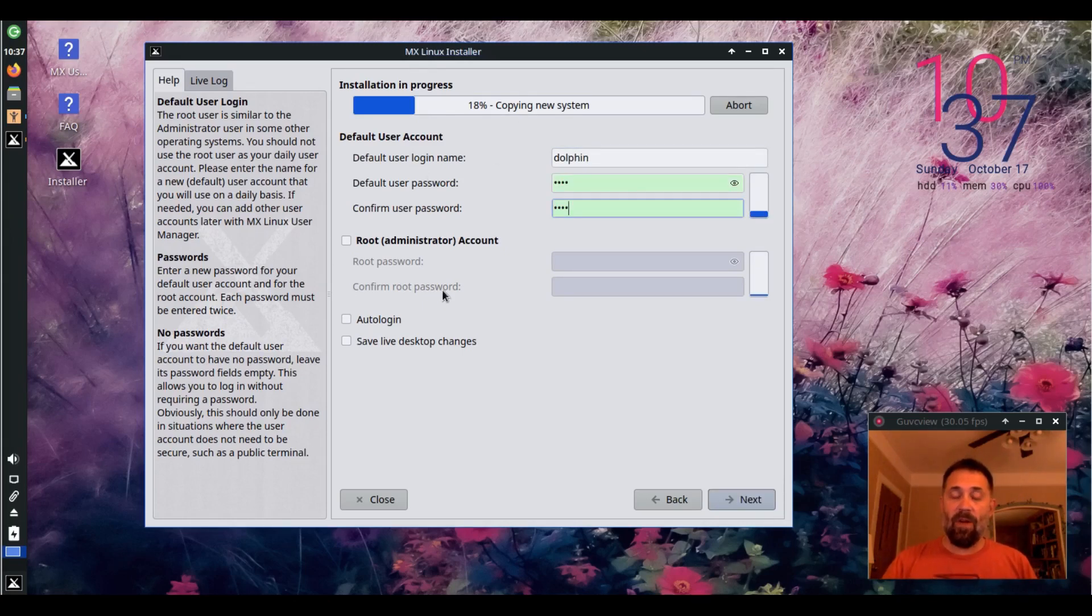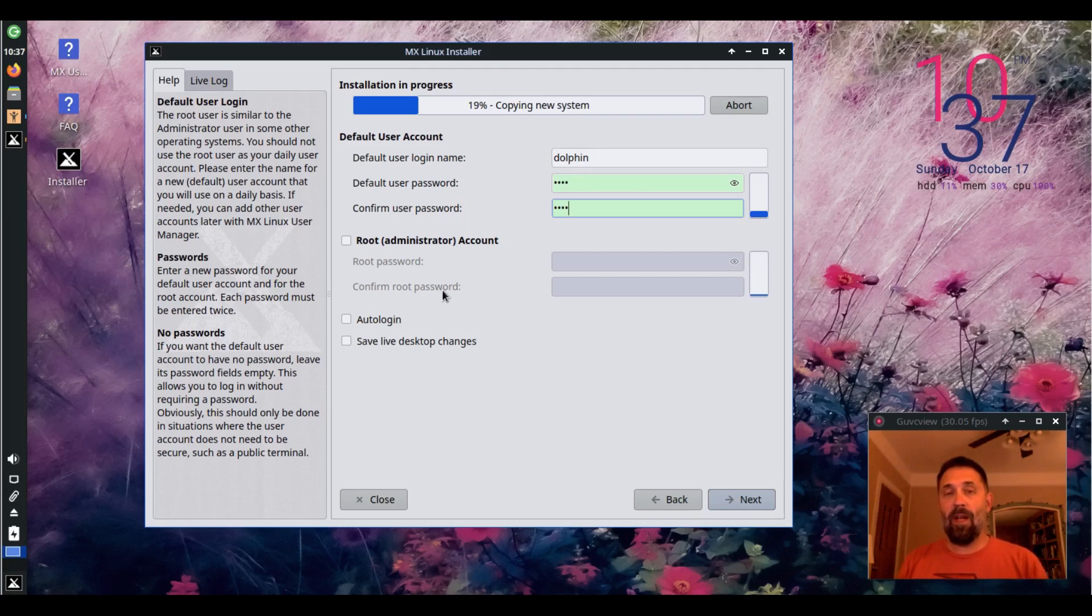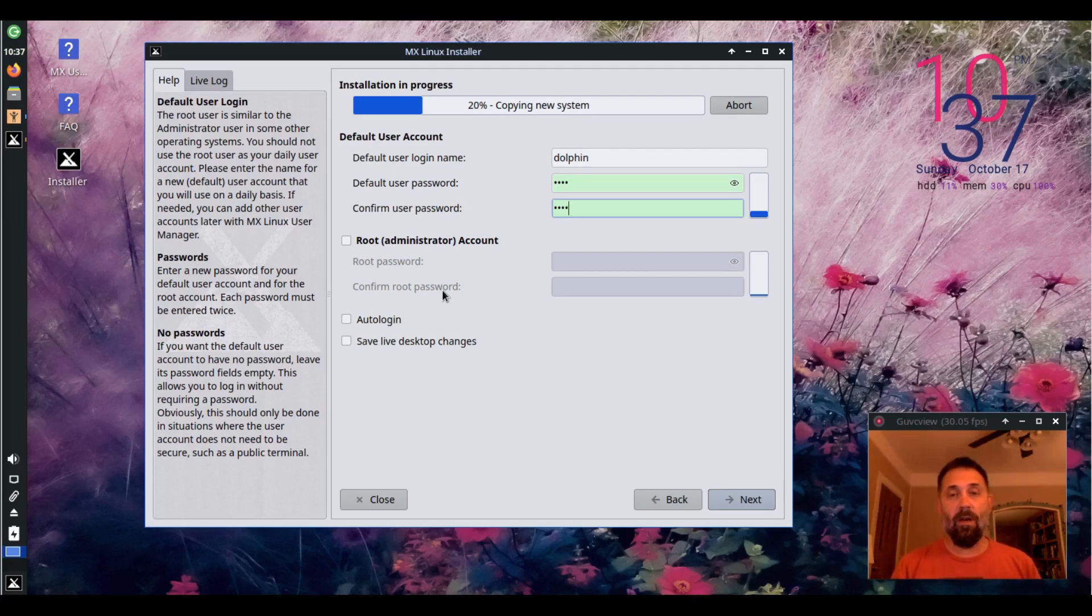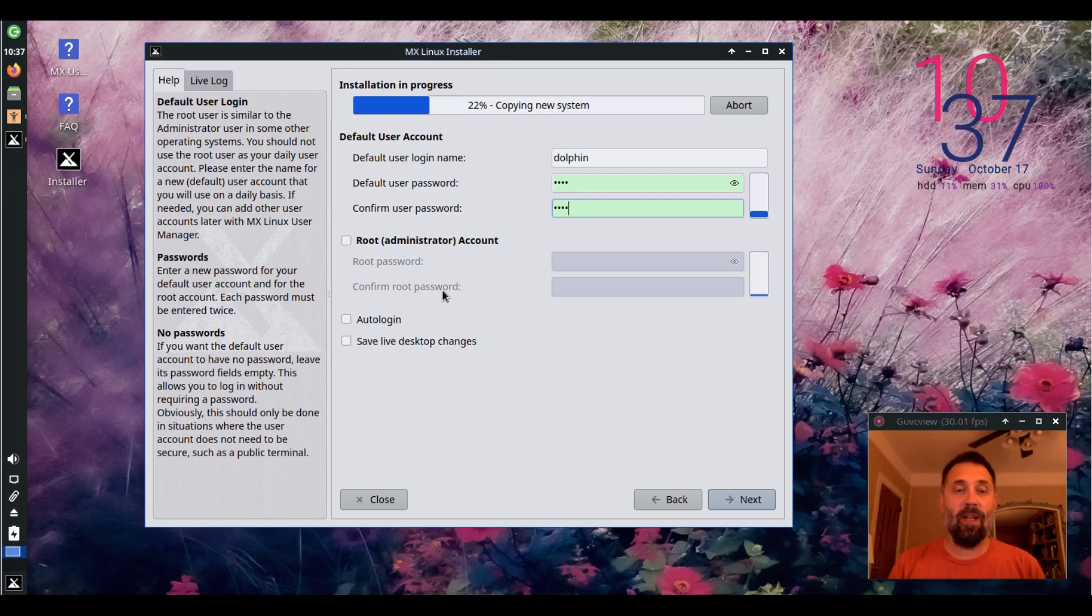Again, we don't have to set up a root account anymore because MX defaults to using the user password and sudo for authentication tasks.